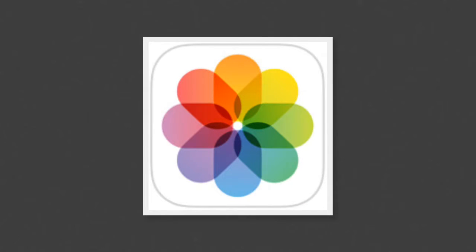When you tap on the Photos icon, Adobe Voice will access your camera roll and all the pictures that you have stored on your iPad. When you tap on the Text icon, you can add any text you want.